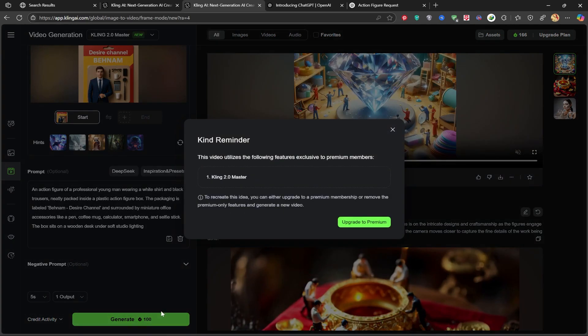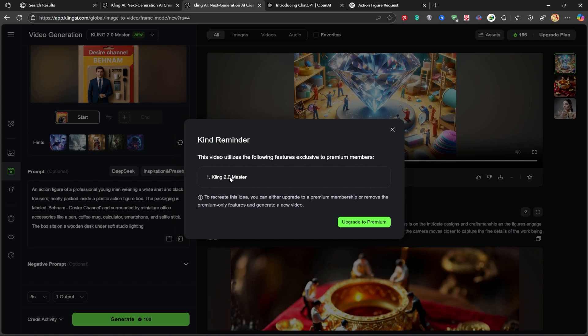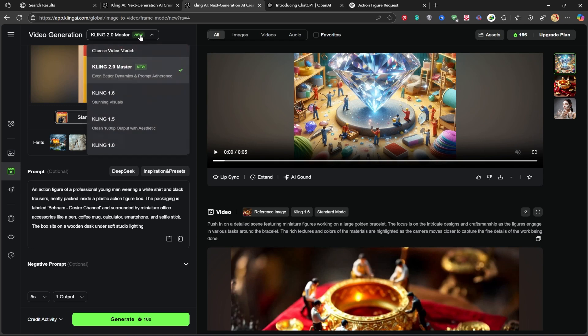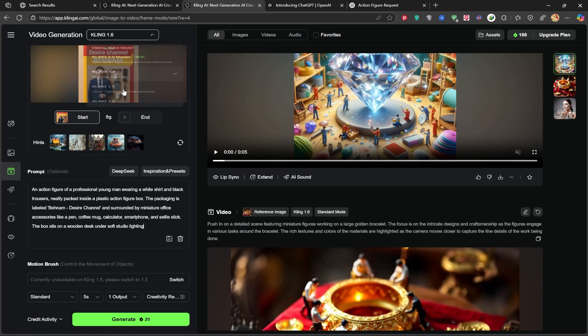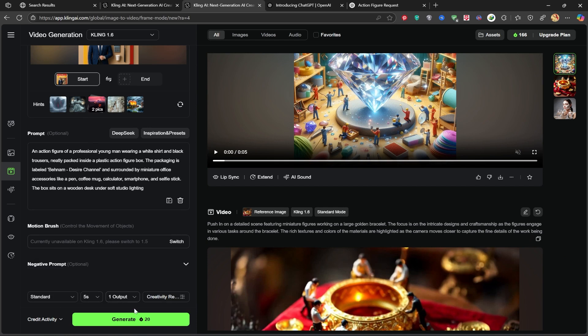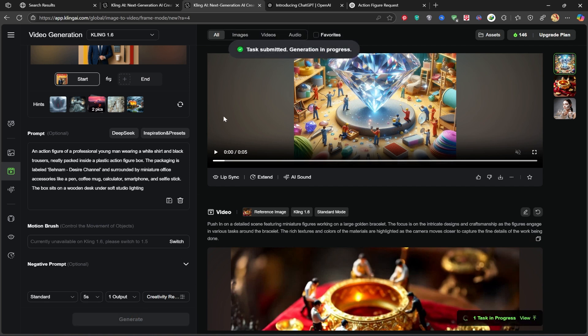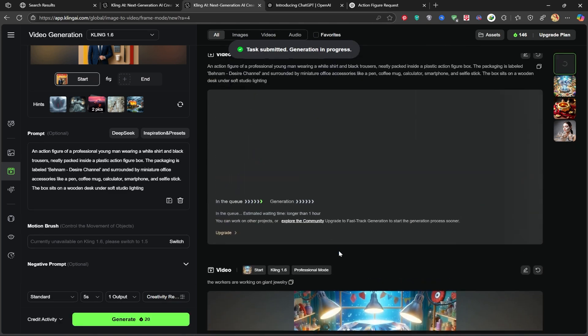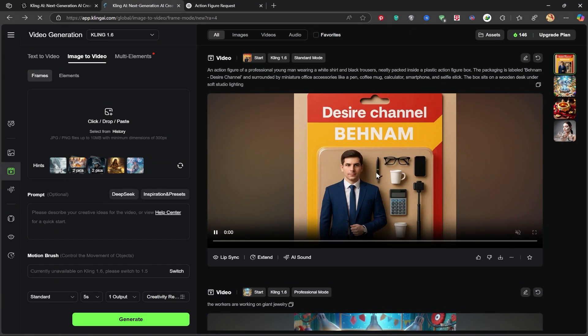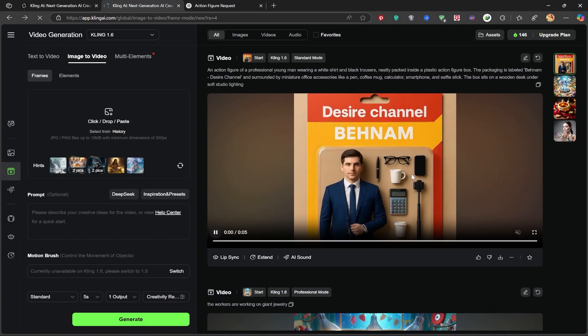It says I need a premium account for Kling 2.0. So I'll use version 1.6 instead. I'll keep the default settings and hit generate. Look, it added some nice motion to the image, and it looks great.